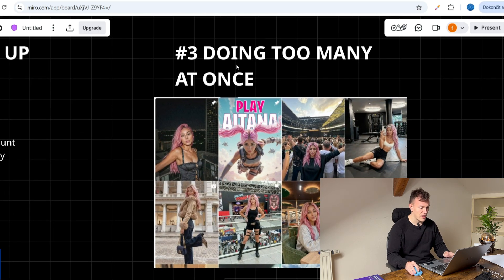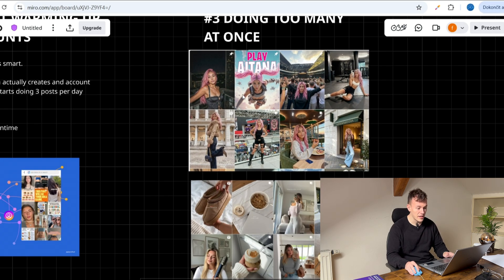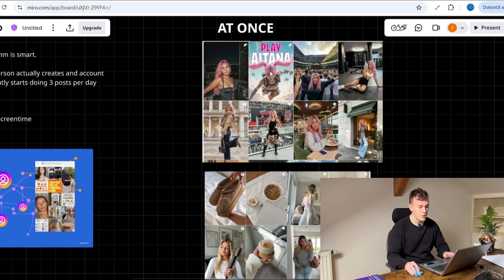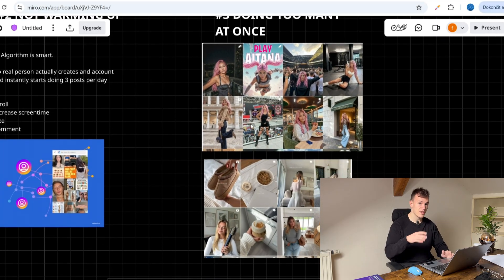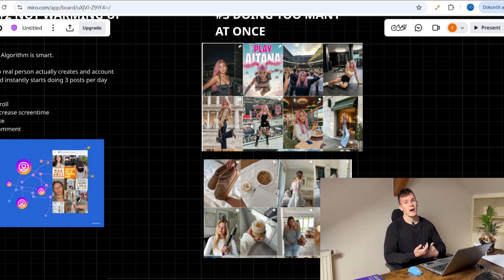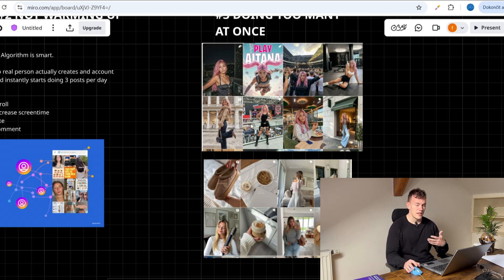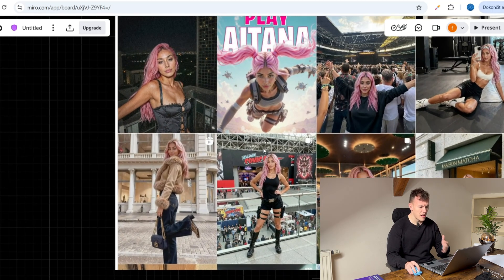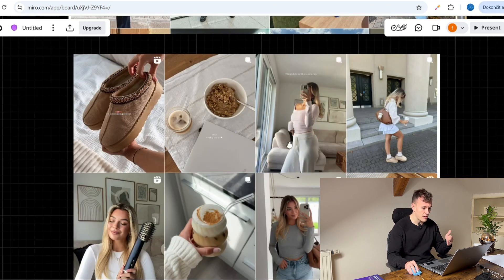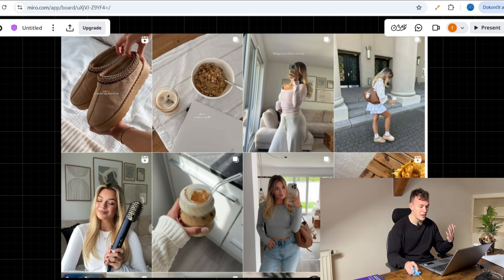Moving on, the third mistake is running too many Instagram influencers at once. I'm going to be honest — I know it sounds compelling to say you're going to run this girl, this girl, this girl, five accounts at once because you can generate a lot of images. That's true. But if you look at real examples of today's influencers, you see that you need to niche down. Like, look at this girl — she's so specific, a specific niche with a specific personality. Then look at another profile that's super minimalistic.